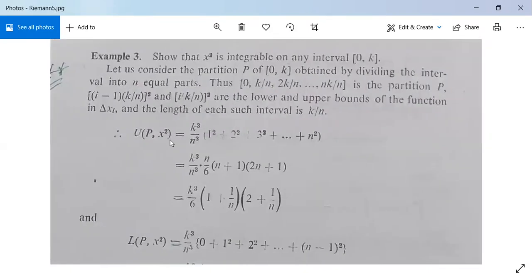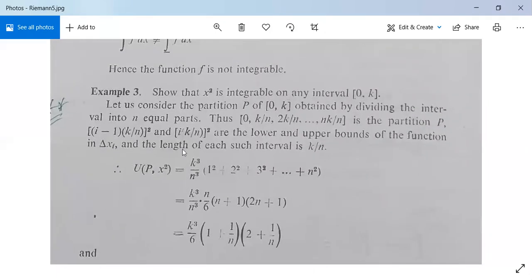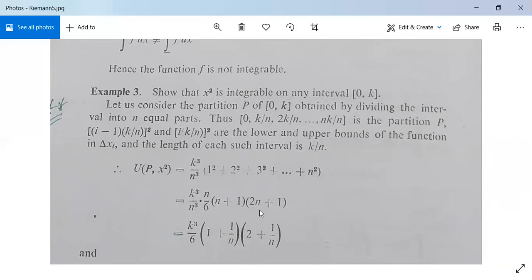Now U(P, x²) = Σ Mᵢ·Δxᵢ, where each Mᵢ = (ik/n)². Factoring out (k/n)² and Δxᵢ = k/n gives k³/n³ · Σi². Since Σᵢ₌₁ⁿ i² = n(n+1)(2n+1)/6, we get U(P, x²) = k³/n³ · n(n+1)(2n+1)/6 = (k³/6)·(1 + 1/n)·(2 + 1/n).